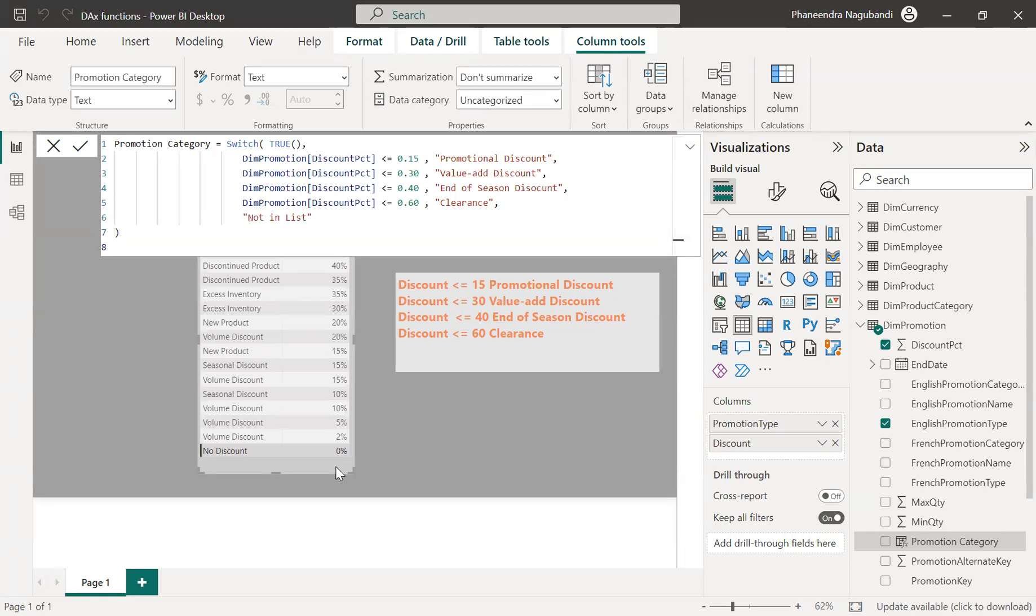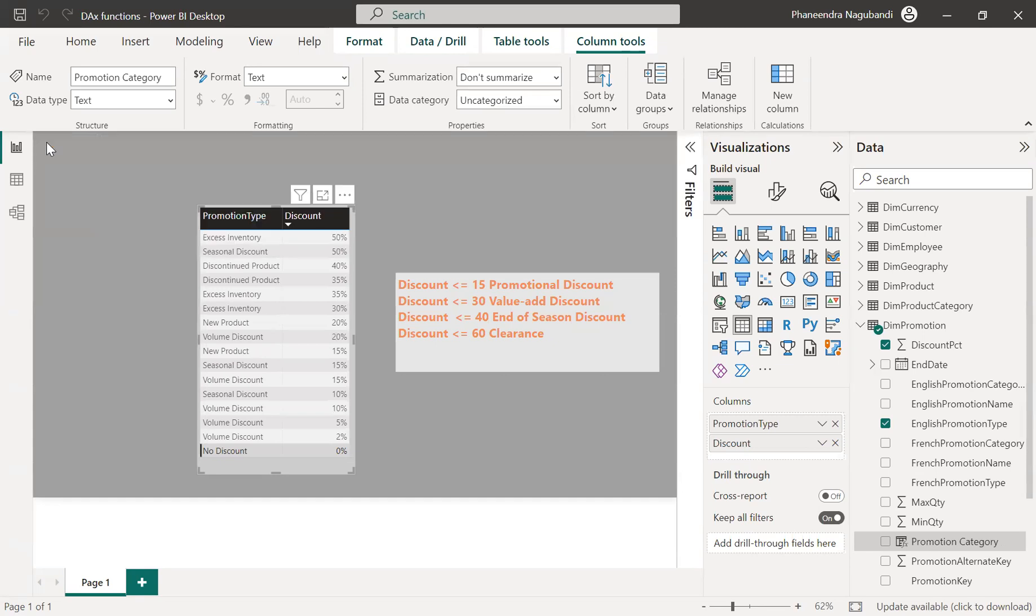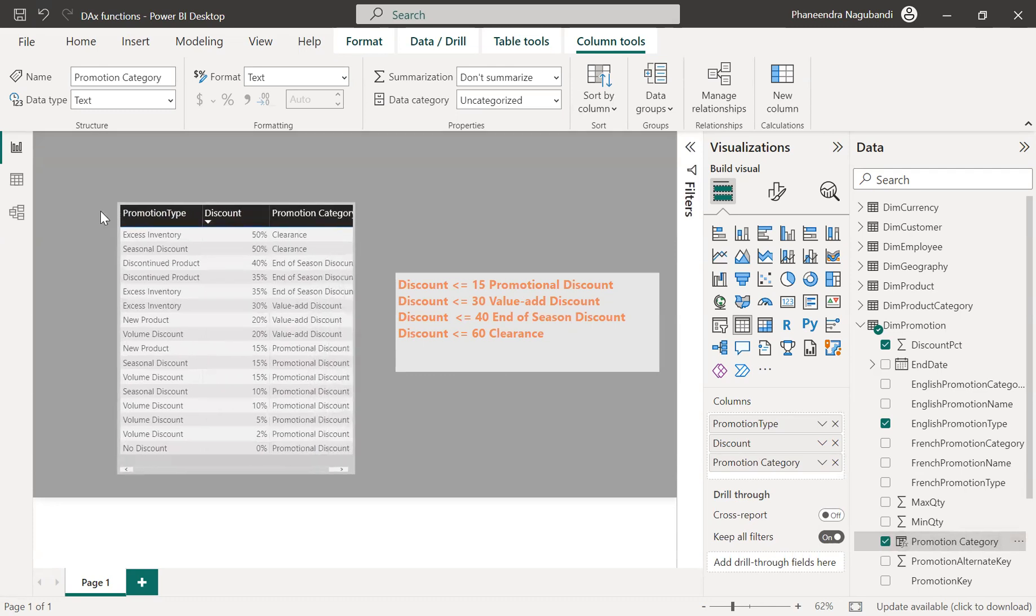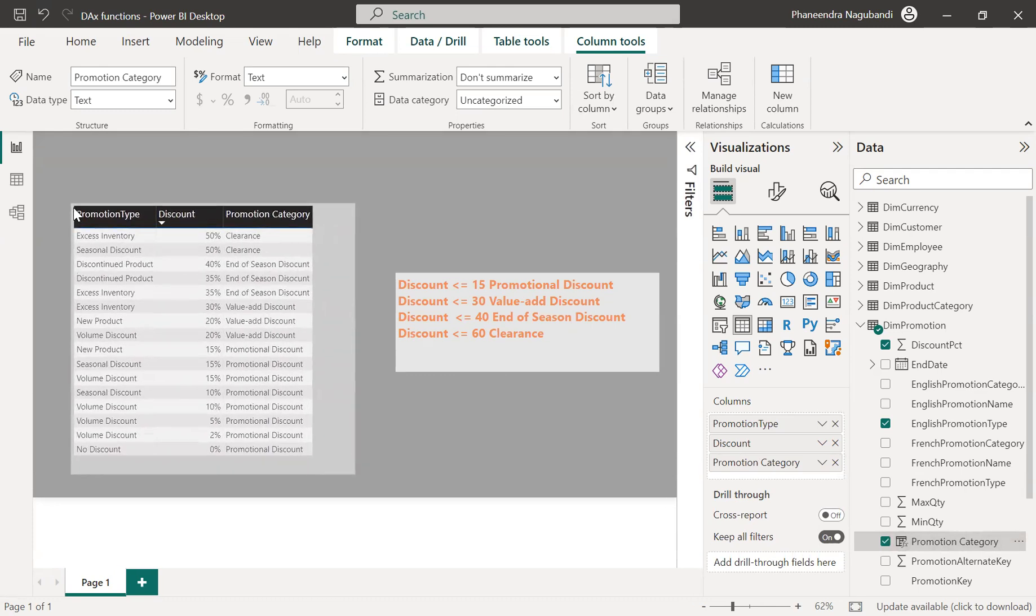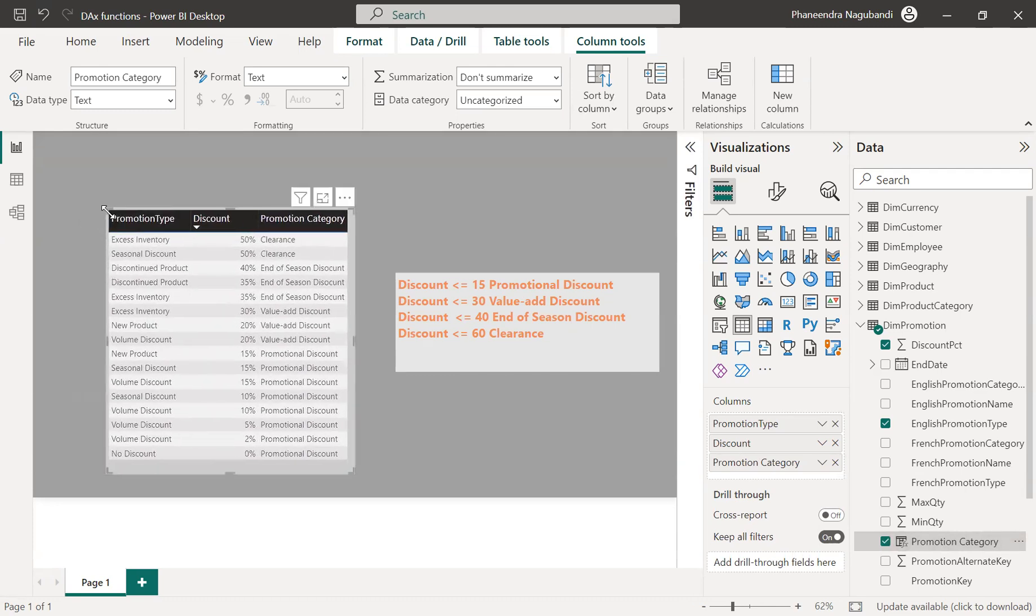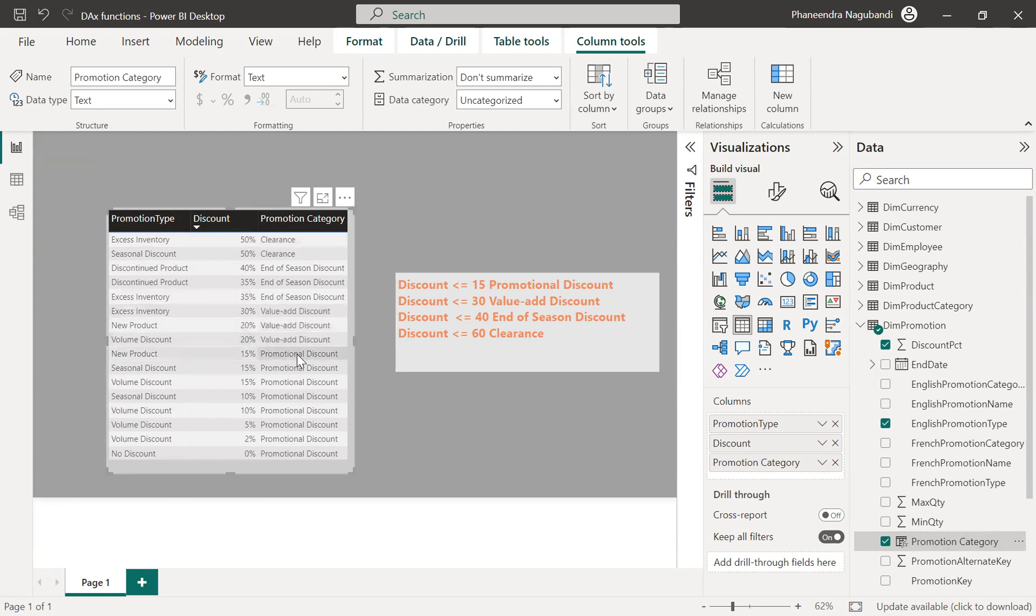Now let me add to this table. The promotion category, let me resize this and see. Yeah see, 60 clearance, less than 40 end of season discount, value add discount and promotional discount because we wrote equals to, it is giving for 15 as well.